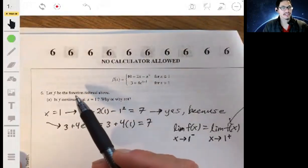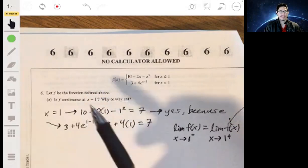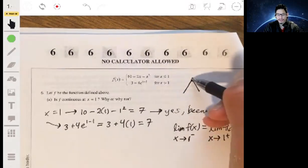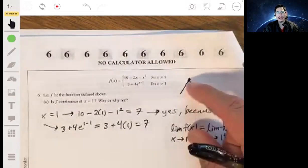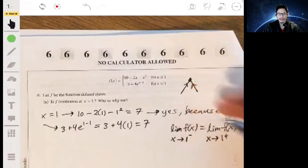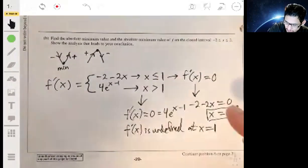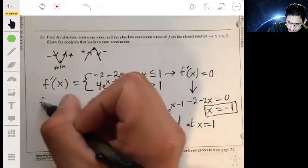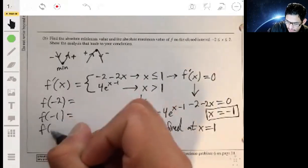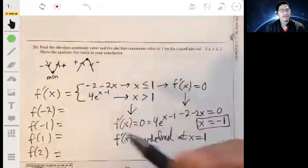Part a showed the function is continuous at one, but that doesn't mean it's differentiable there. A function can be continuous at a point but still have a sharp peak, where the slope from the left doesn't equal the slope from the right. We still need to investigate those points, so we'll check the values at the endpoints and critical points: f(negative 2), f(negative 1), f(1), and f(2), then compare them.